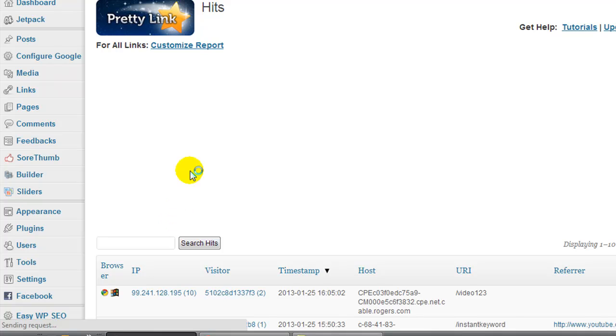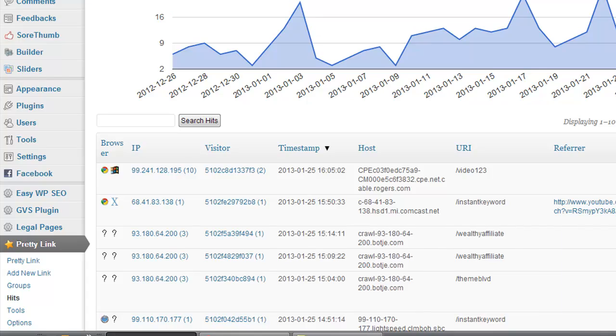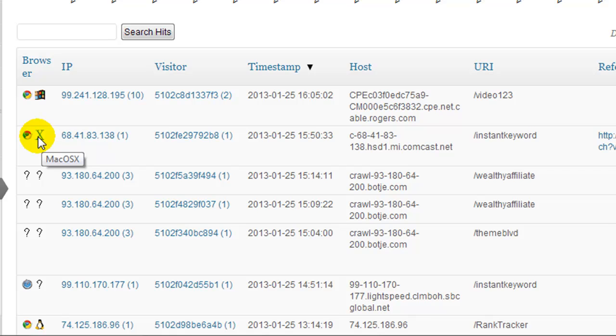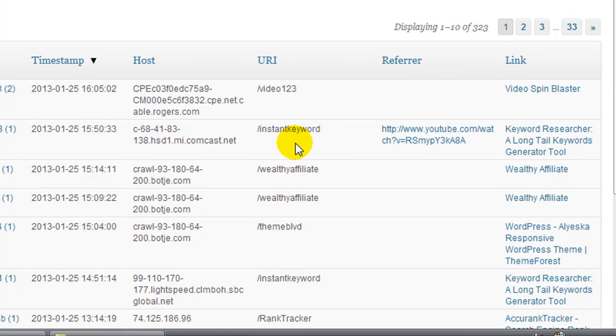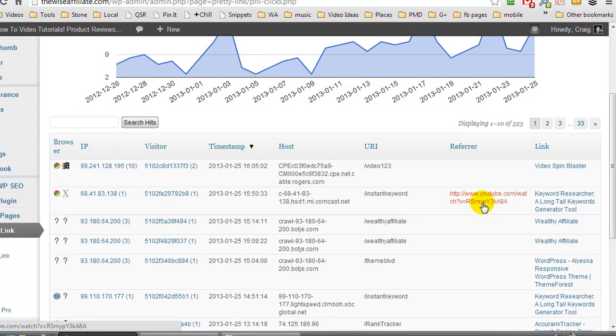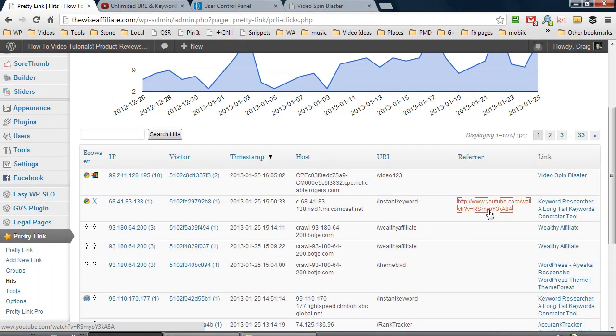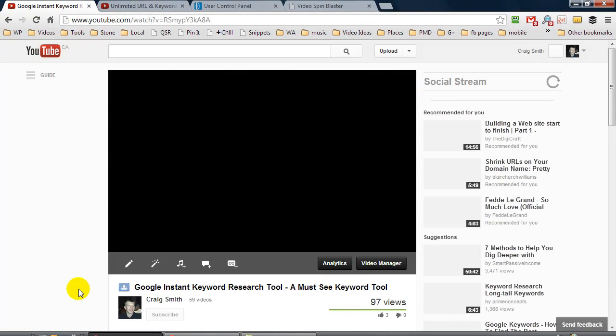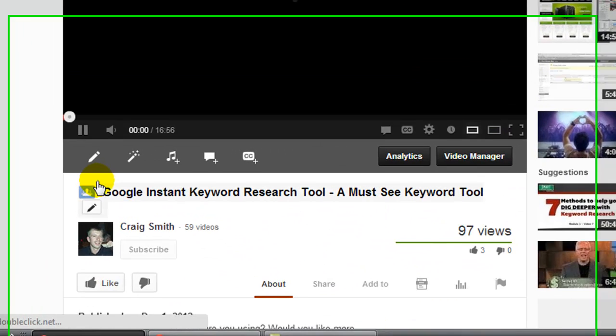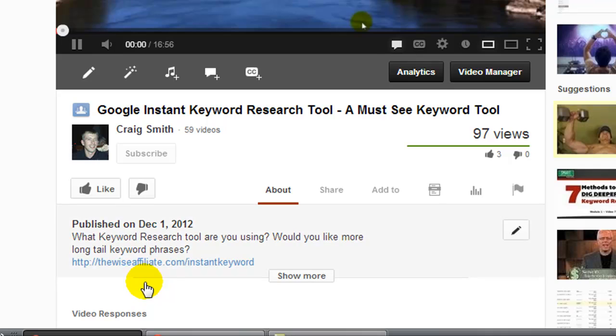If we click on the hits, this is going to show us all of the latest hits to our links. So as you can see, I guess around ten minutes ago somebody using a Mac computer clicked on my instant keyword link, and that takes you to a product I'm promoting, and that is actually a Clickbank product which I highly recommend. And they actually came from a YouTube video. I'm going to click on here to see what video that is. Oh, it's my Google instant keyword research tool.